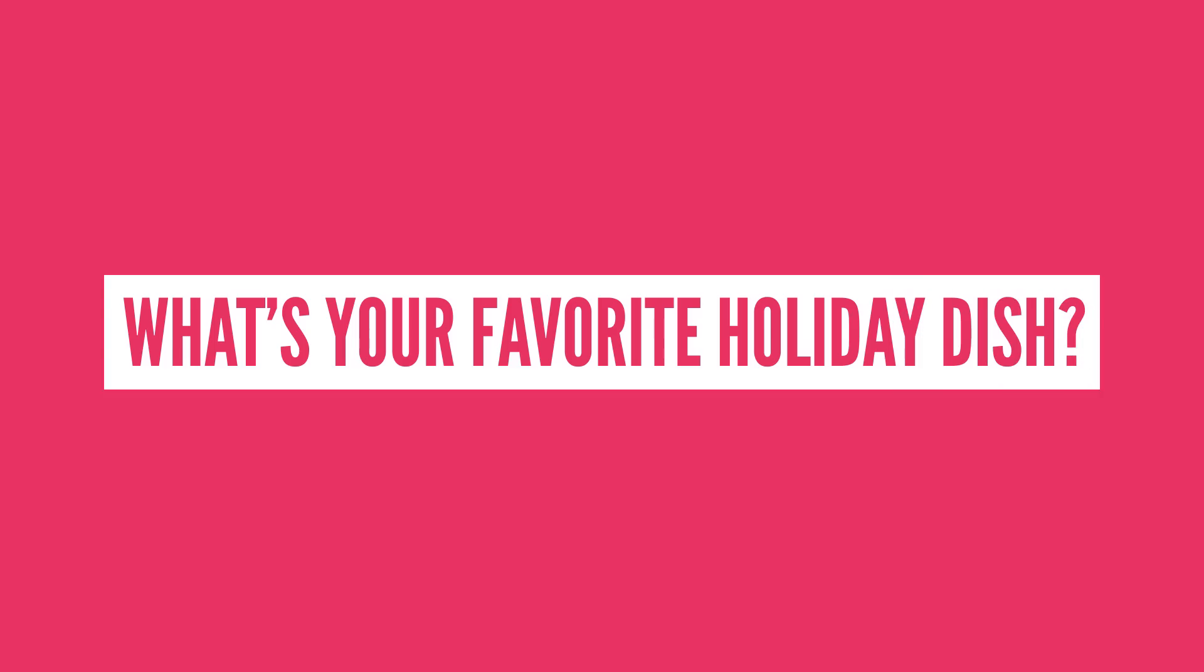So what's your favorite holiday dish that you could eat all the time? Let me know in the comment section below or tell me, what should I talk about next?